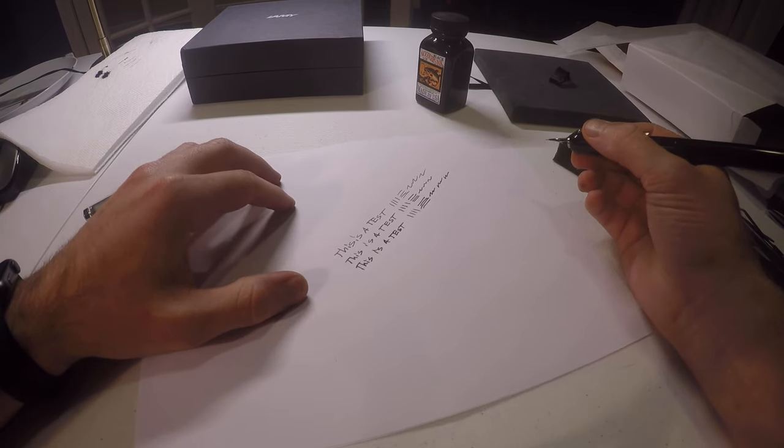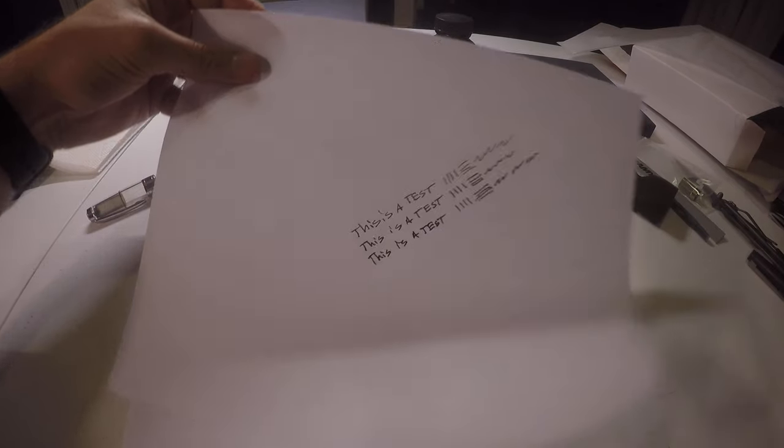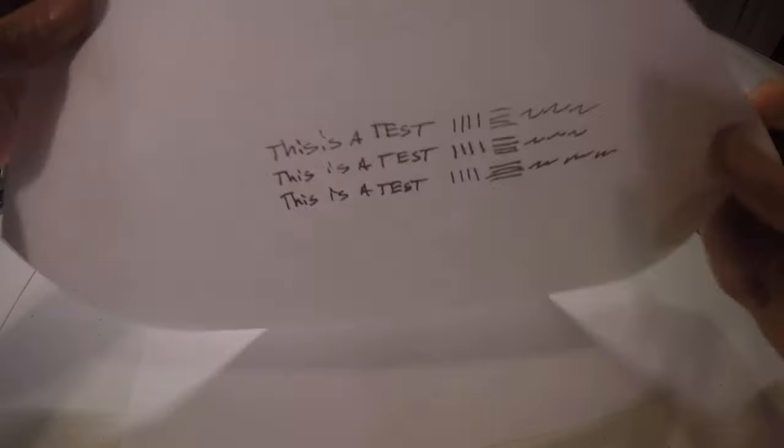Yeah, it definitely does. So. There you go. The top one is the TWSBI. The middle one is the Lamy 2000, and the bottom one is the Dialogue 3.